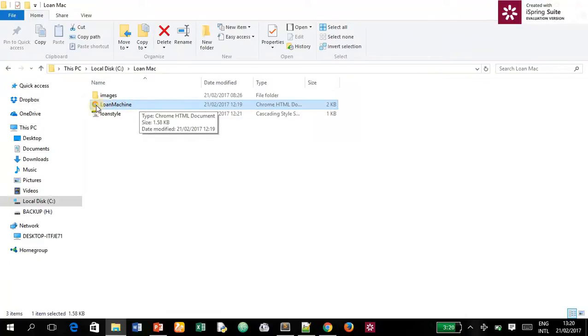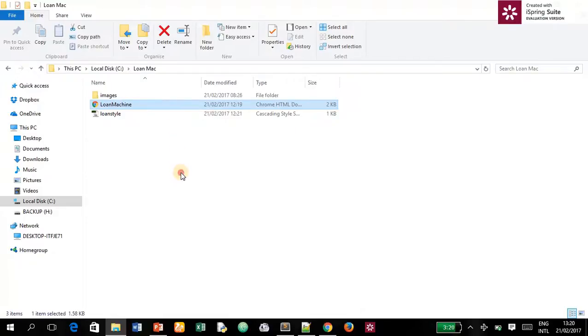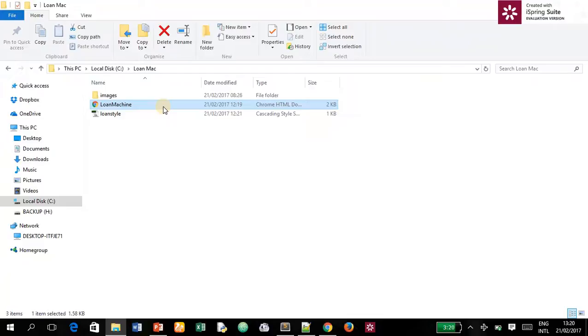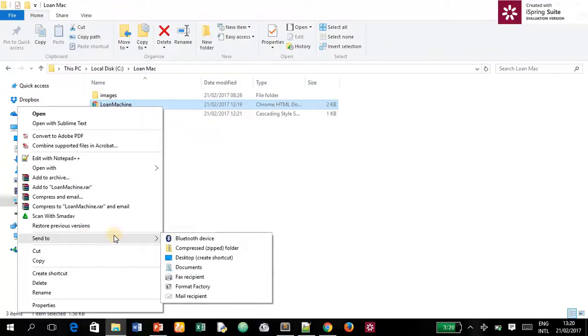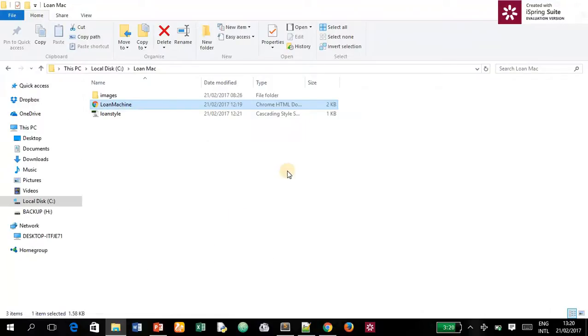So what you want to do is click on the file, then right-click. Once you right-click, you go to Send To, then click on Desktop. Once you click on Desktop, you can minimize this window.